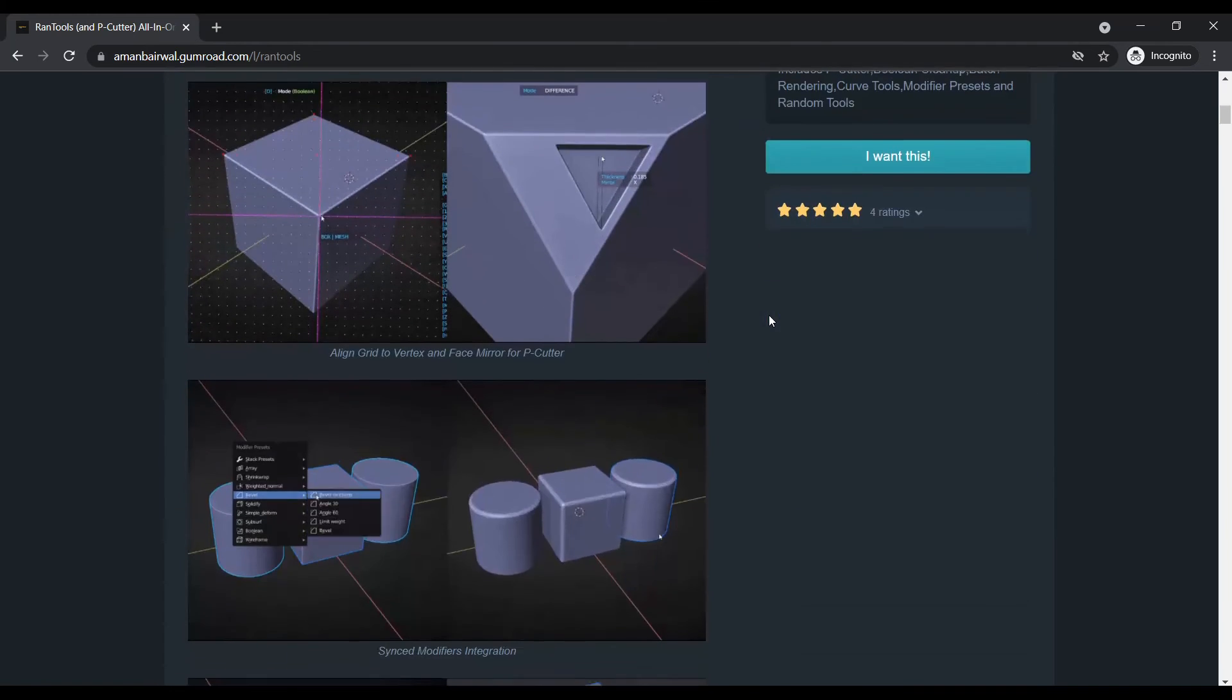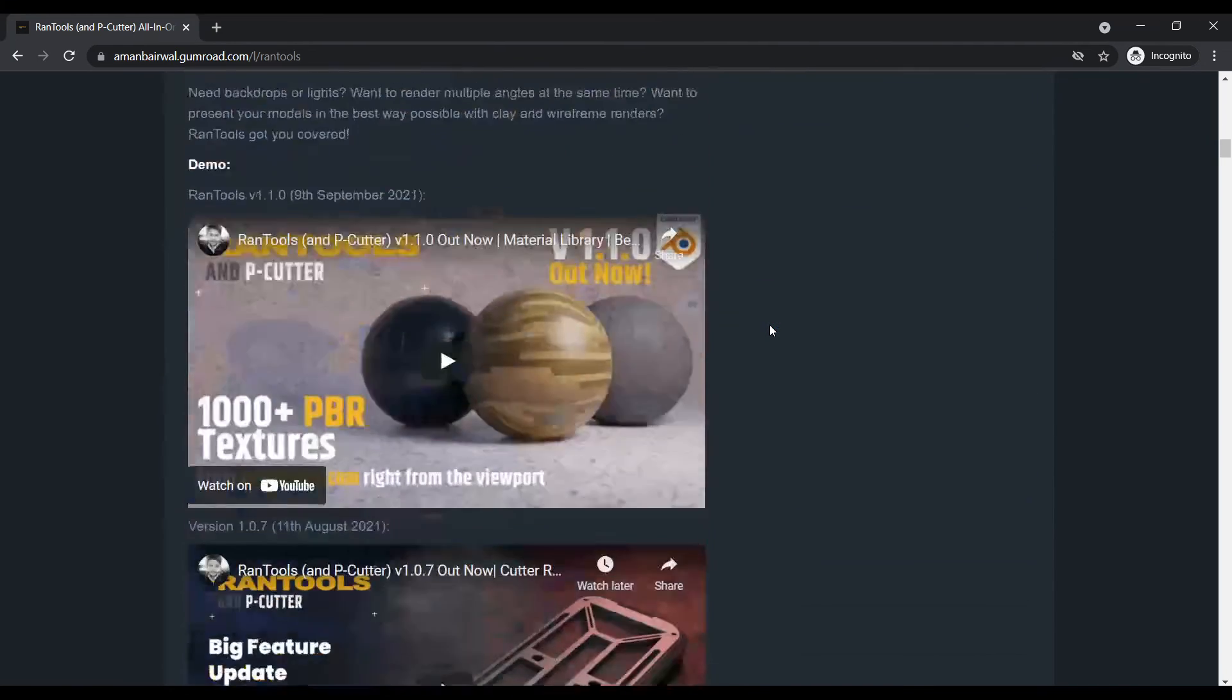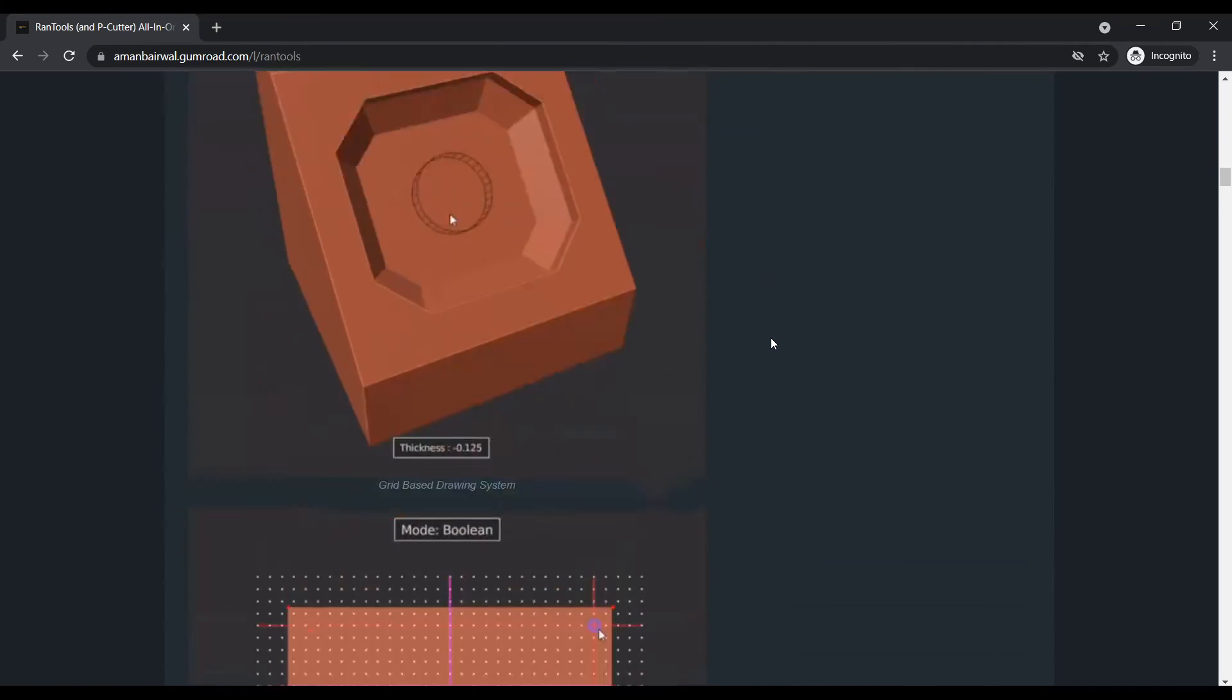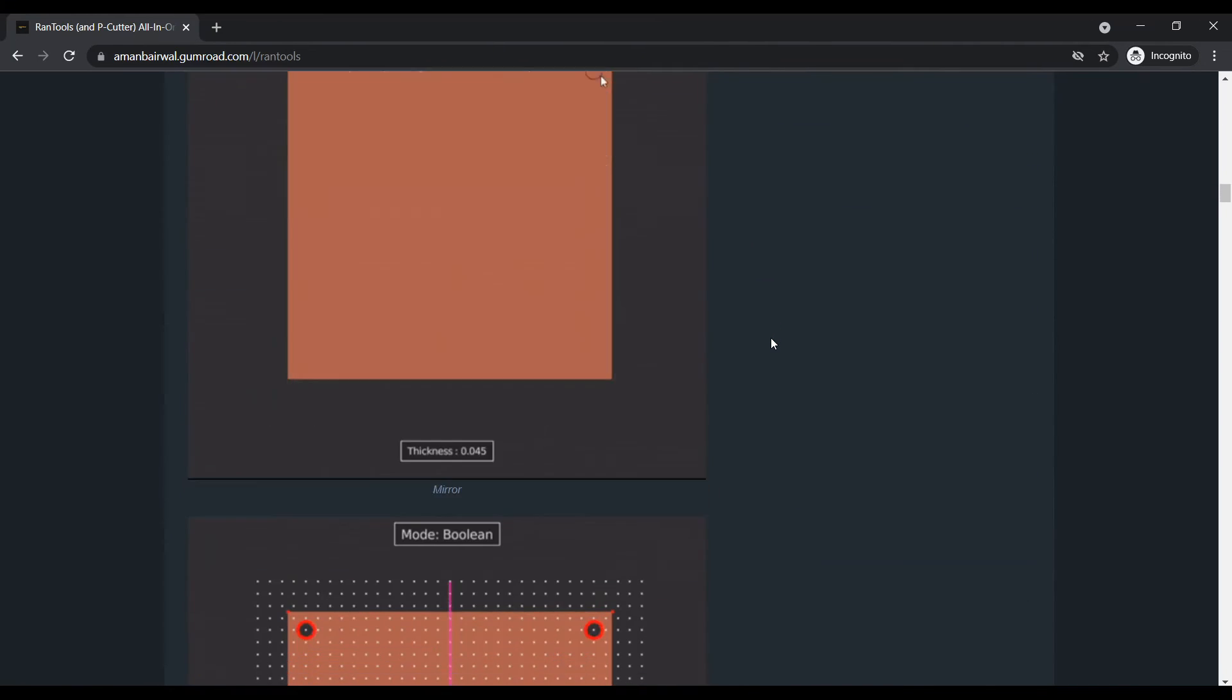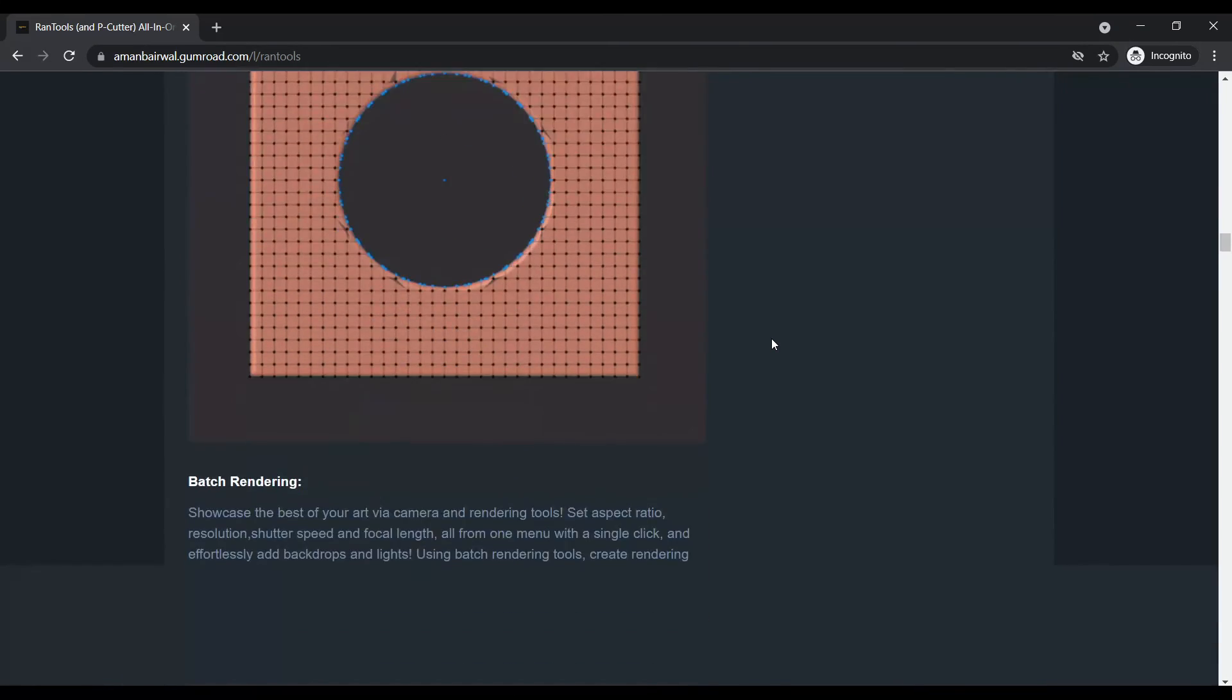So those were all the big updates. And for some smaller updates, you can check out the changelog in the description below. And now let's talk about the giveaway.